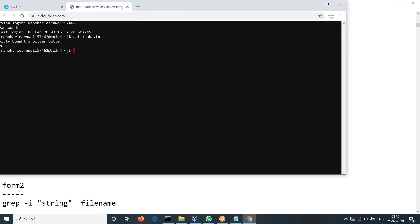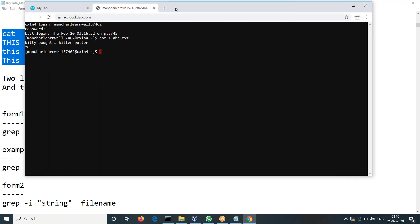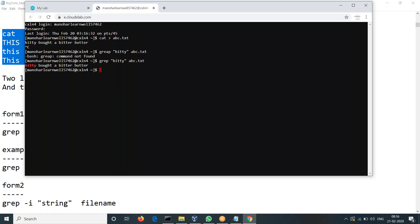What we can do: search — apply GREP space, and I want to find 'bitty' in this file, whether bitty is there or not. Specify 'bitty' and then give the file name abc.txt and then enter. You can see it's highlighting 'bitty' there, and it will return all the lines where 'bitty' is present. That's how you can do the search.